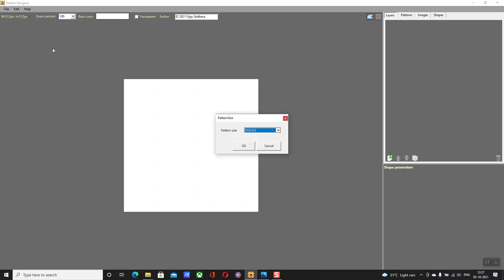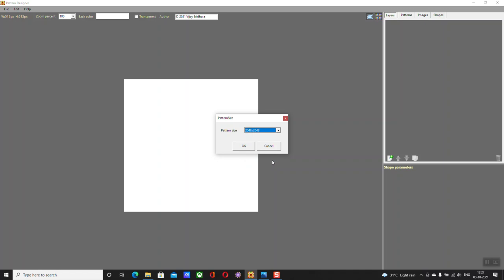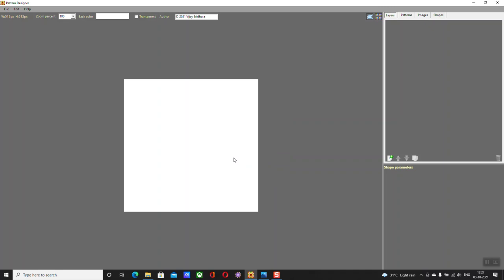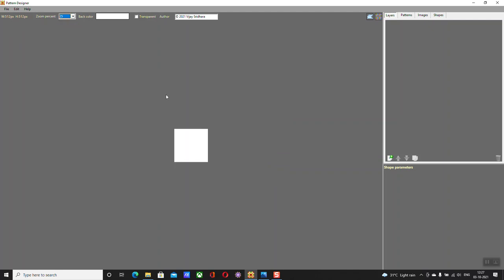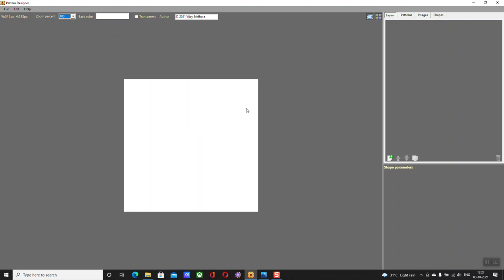That doesn't limit you to creating bigger patterns — you can create up to 2K pattern size. I'm limiting this tutorial to a 512 by 512 pixel canvas. If you're working with a 2K image you'll need to zoom out to about 25 percent. You can always change the canvas size later from here. Pattern Designer is actually a combination of three tools: the pattern designer itself, the seamless editor, and the shape creator.